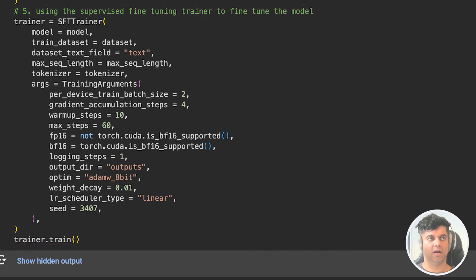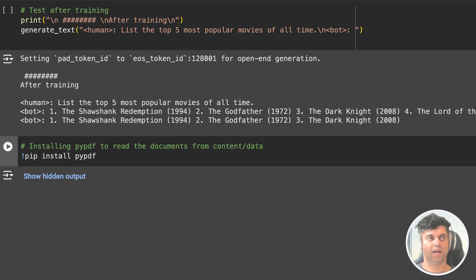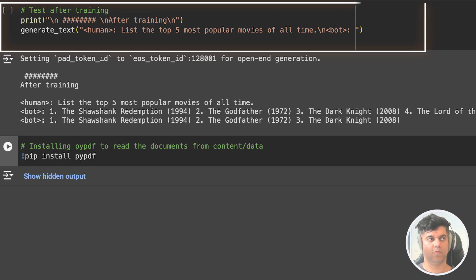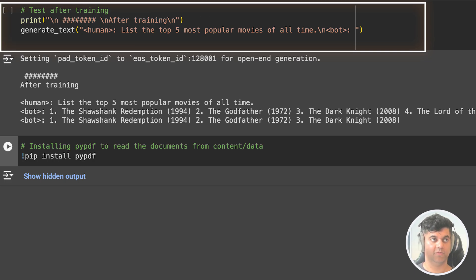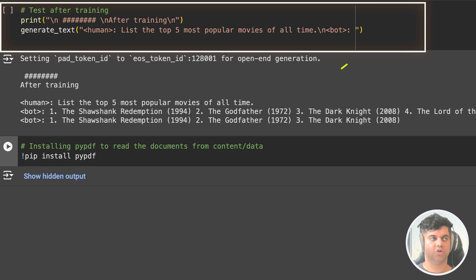Then we finally test the model after training and ask the same question, which is list the top five most popular movies of all time. And now we get a proper list like the Shawshank Redemption, Godfather, etc., which are really great movies.